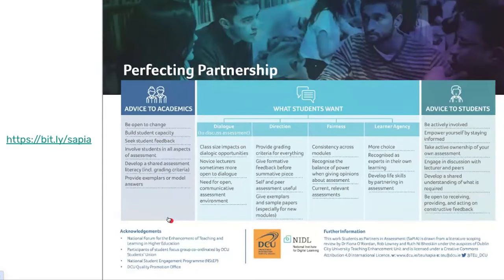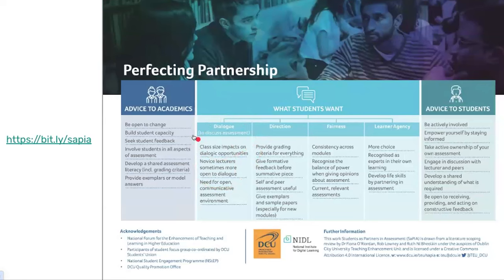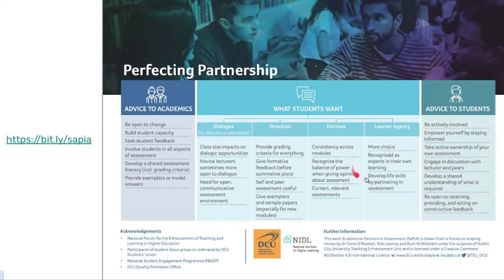We gathered some advice from students and staff around how to make partnership a success. Students really want an opportunity for dialogue, to discuss assessment, to ask for guidance and advice. Students definitely want some good direction and fairness when it comes to assessment — they want to be able to influence and shape criteria and know what they're getting into. And students really do enjoy choice; they enjoy being able to decide where they want to go and how they want to apply their passion for a particular topic when it comes to an assessment.